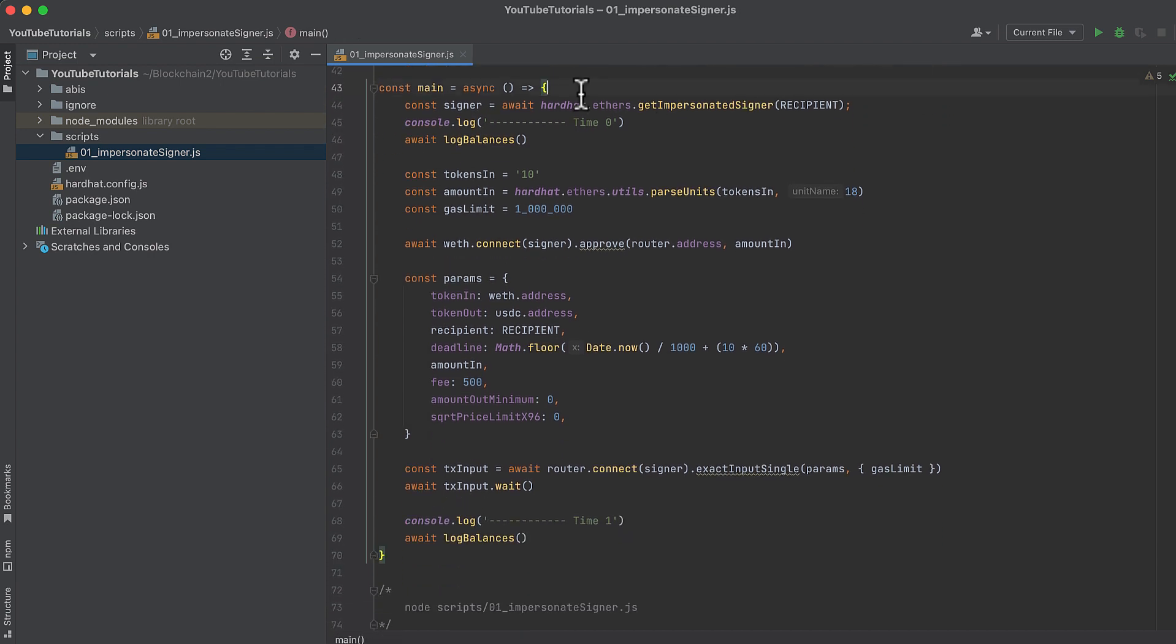In the main function called when we run the script, we start by getting the signer. This is where impersonating the signer happens. To impersonate an address and create a signer from it, pass the address you want to impersonate to HardHat.Ethers.getImpersonatedSigner function.